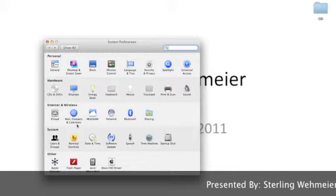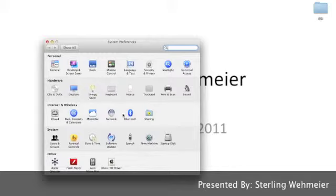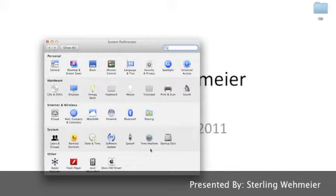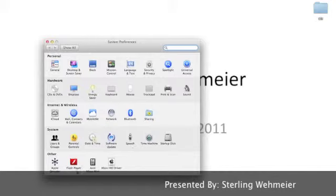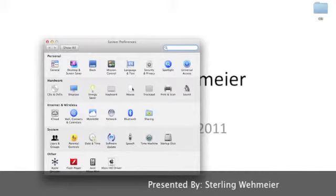CDs and DVDs, keyboard, mouse, trackpad, mission control, the dock, the screensavers, also third party applications at the bottom.